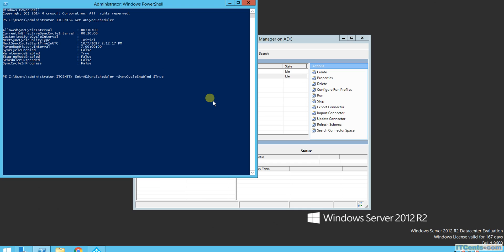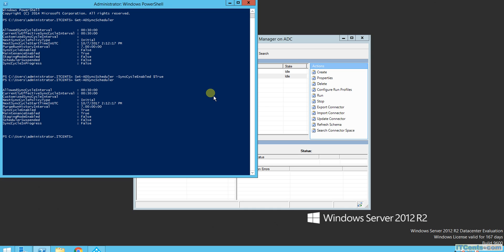Let's see what happens. Running Get-ADSyncScheduler again, the SyncCycleEnabled has changed from False to True. By default the cycle runs every 30 minutes, but I'd like to force synchronization right now, so I'll run Start-ADSyncCycle.